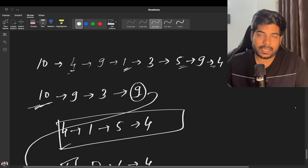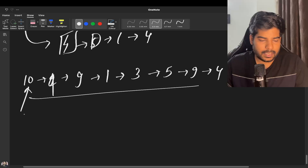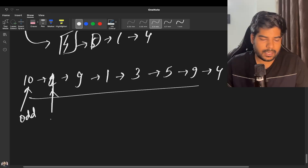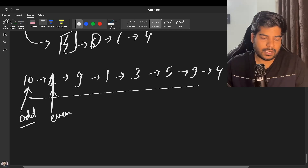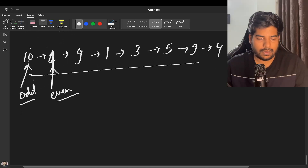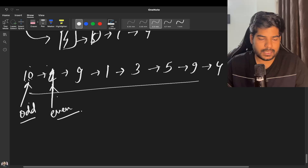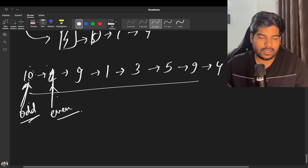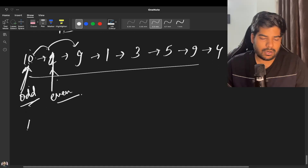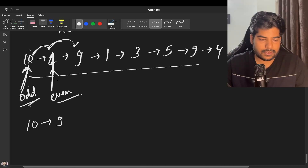Let's see how we can segregate this linked list. We will be taking a pointer to the first node and a pointer to the second node — let's call them 'odd' and 'even' because they represent odd and even positions. Odd will be placed initially at the first position.